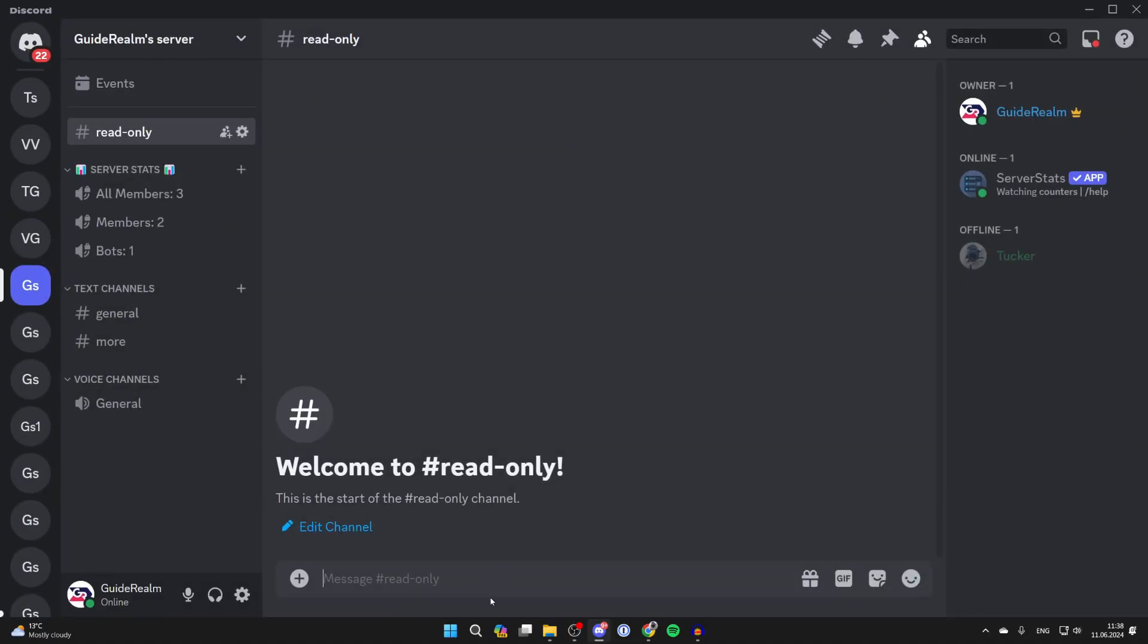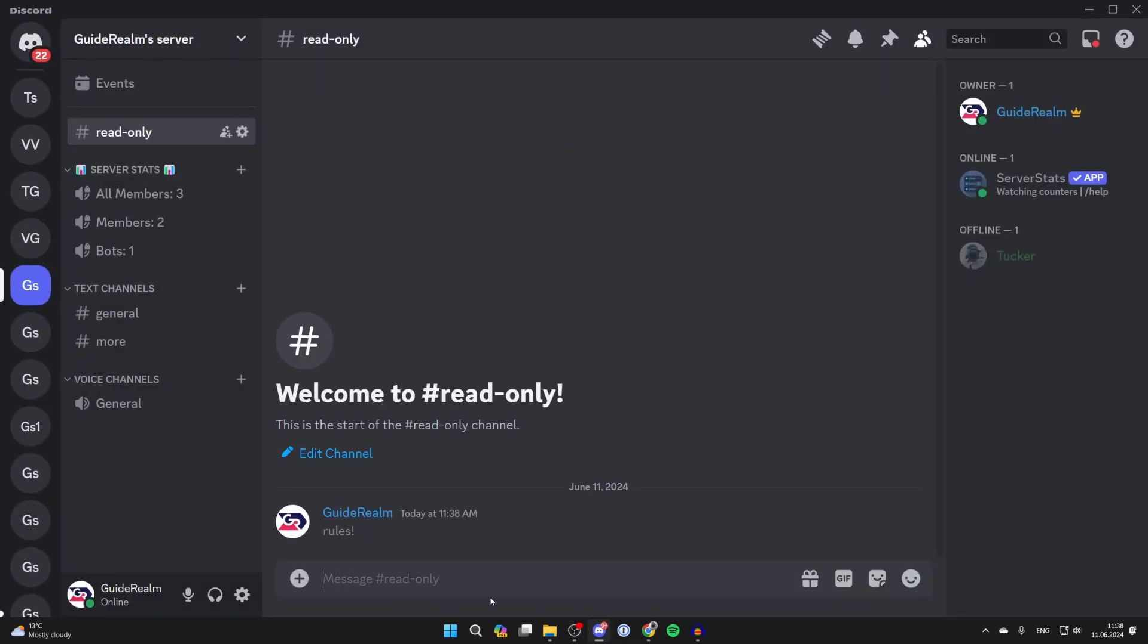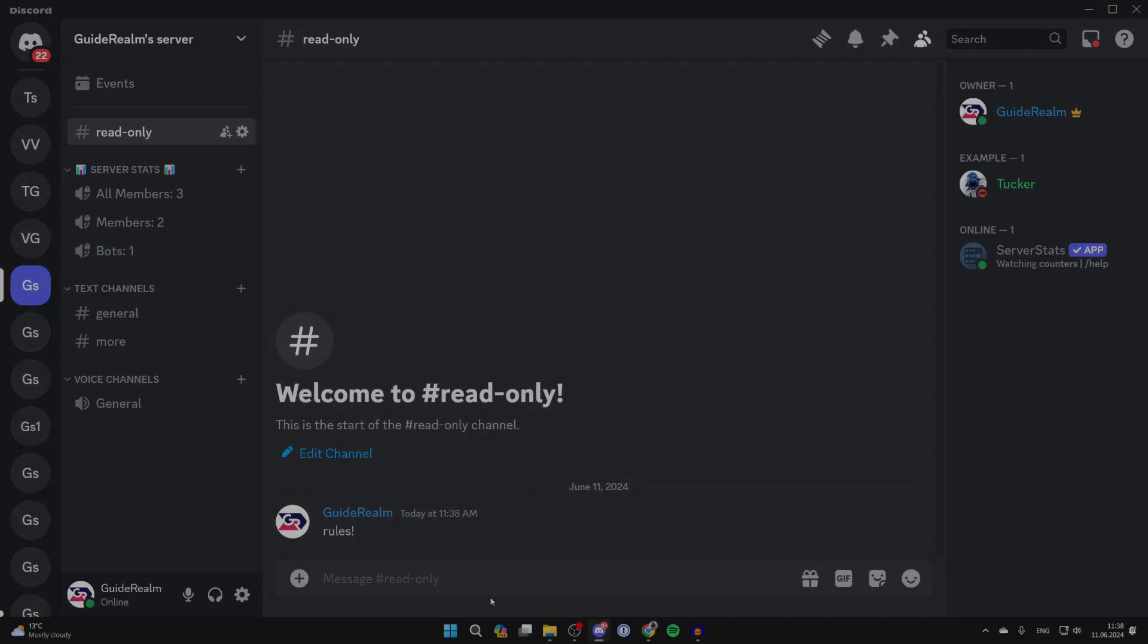Now you can send a message, for example rules. But normal server members won't be able to send messages. It's that simple. If you found this useful, leave a like.